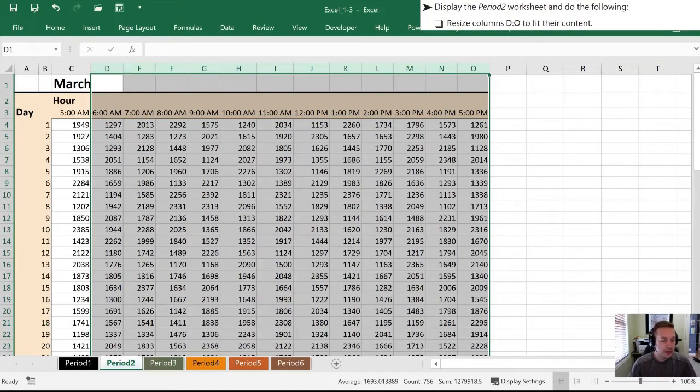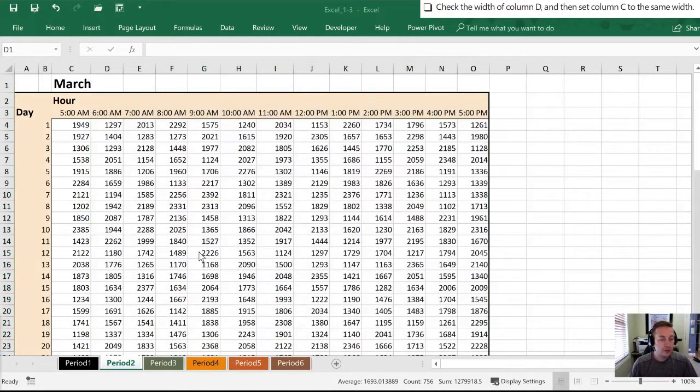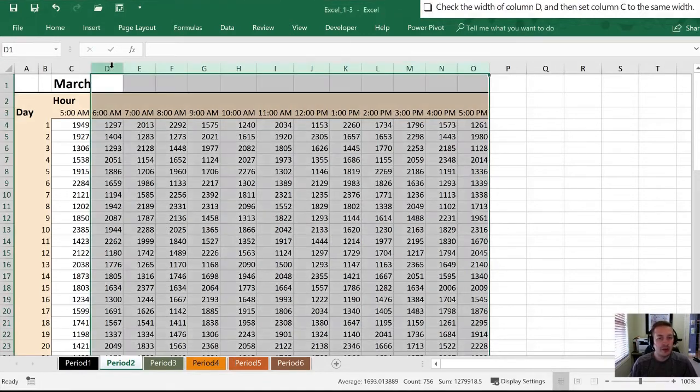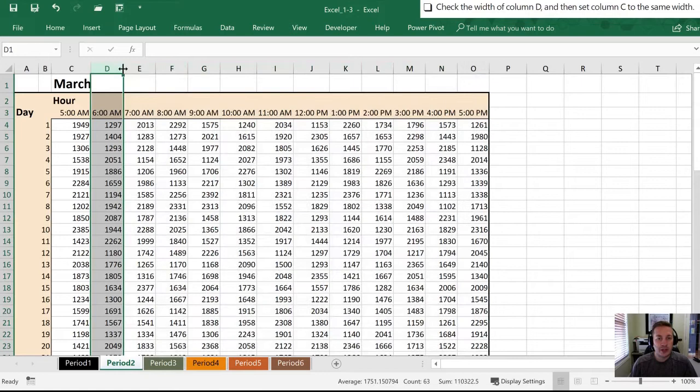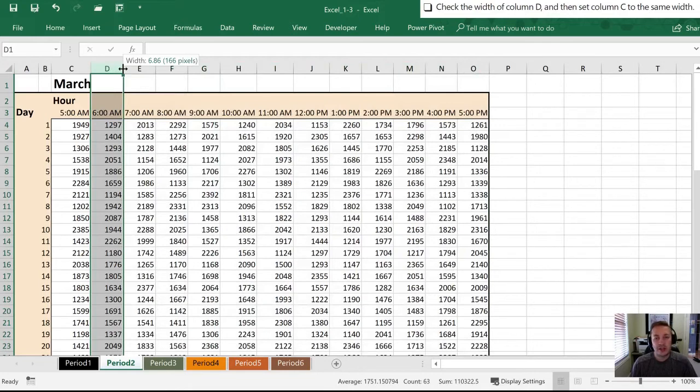Next they would like us to check the width that Excel has picked for column D. I'm going to do that by clicking here on the border between D and E. When I click that, we'll notice it says our width is 166 pixels or 6.86.